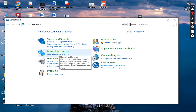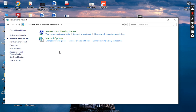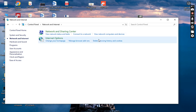Under Network and Internet there are two options: the Network and Sharing Center, and Internet Options. When we go to the Network and Internet sharing options, here you can see options to view network status, connect to a network, and also view network computers and devices.